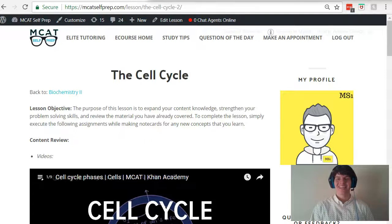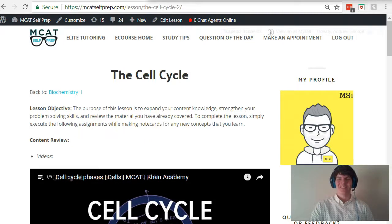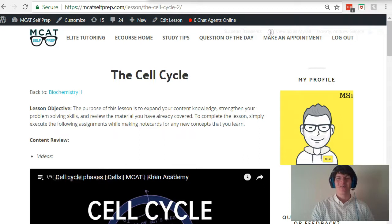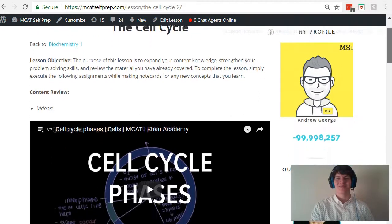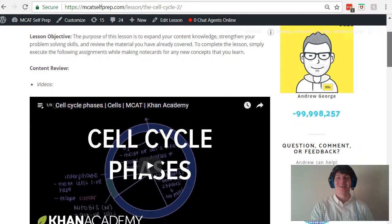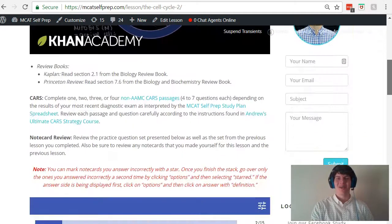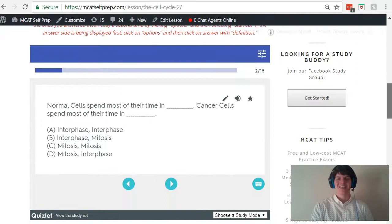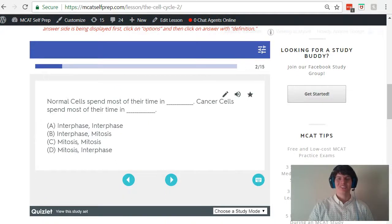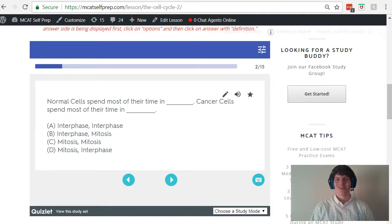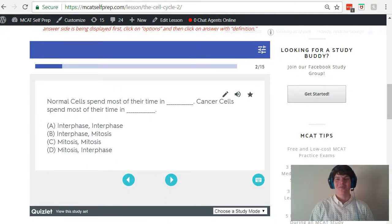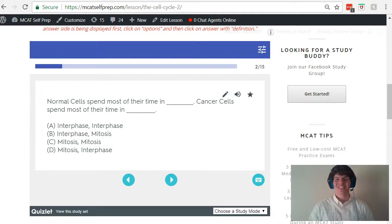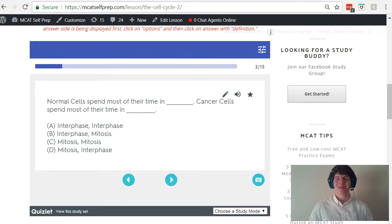Hey guys, welcome to today's MCAT question of the day. As always, we will be working our way through one of the many MCAT practice problems found at MCATselfprep.com, the home of the free MCAT prep course. I'm Andrew George, a 99th percentile MCAT tutor, and I will be walking you through today's practice problem as if you were one of my private tutoring students. Be sure to hit pause and try this problem for yourself before watching my explanation.